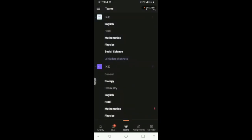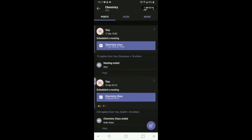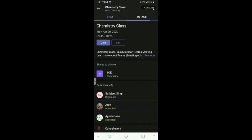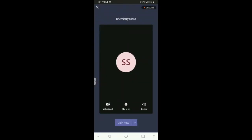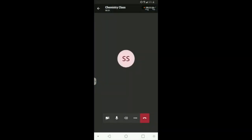To take attendance in class using Microsoft Teams on the mobile application, you have to log in to your Microsoft Teams app. Click on your respective channel — I'm taking Chemistry, so I click on my channel — and start your meeting. The application I'll use to take attendance is Microsoft Forms, which I have integrated in my mobile application.